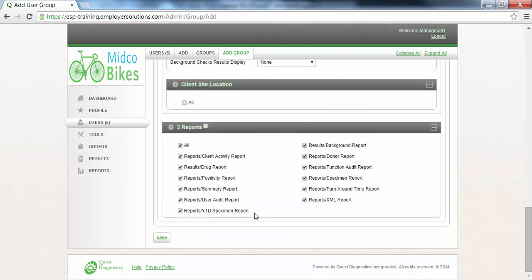The Reports section is where you can enable permissions for users in this user group to view the management reports available in ESP. In this example, we will select the All checkbox so that all of the management reports will be available in the Reports menu.